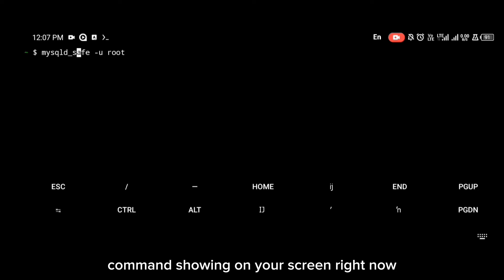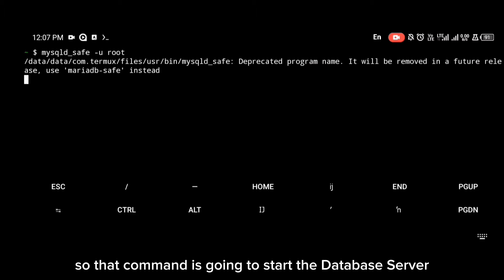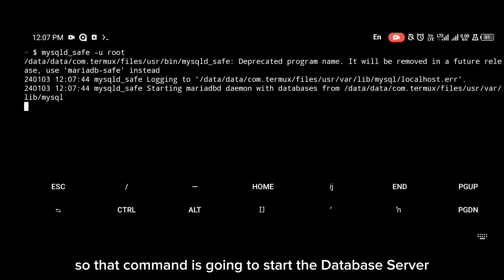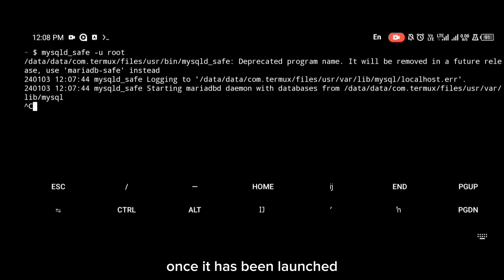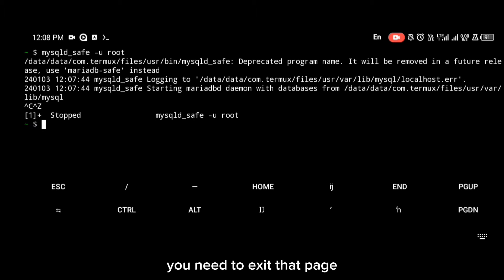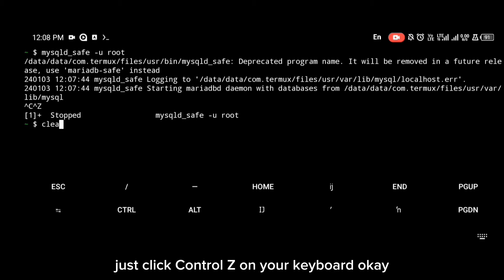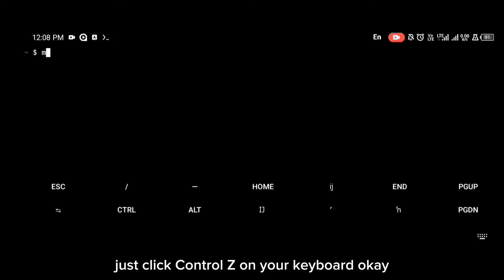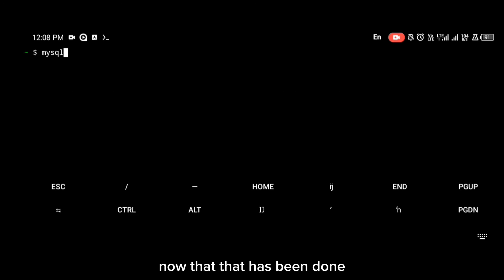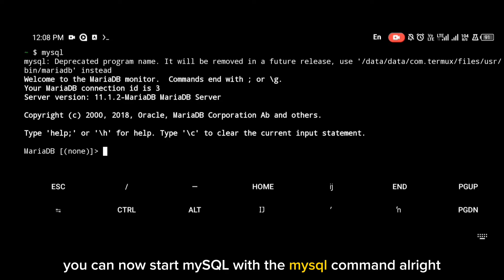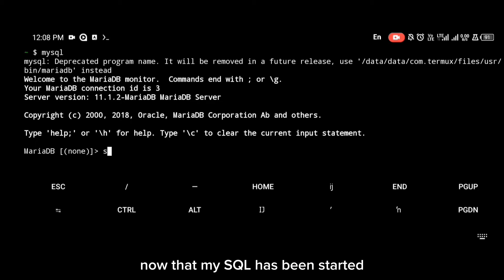You start the database server in safe mode using the command shown on screen. Once it has been launched, you need to exit that page — just press Ctrl+Z on your keyboard. Now that that has been done, you can start MySQL within the MySQL command.